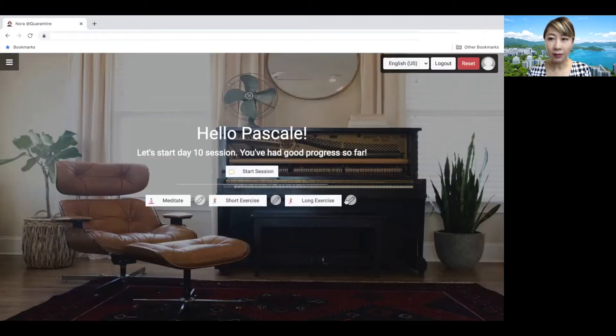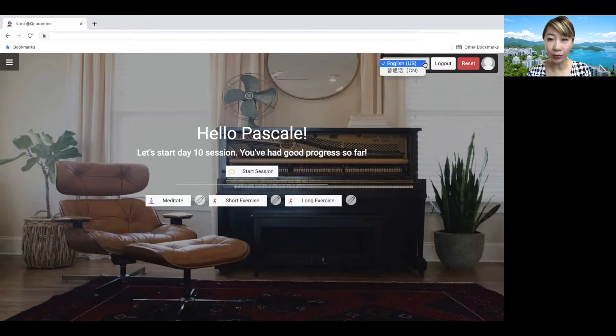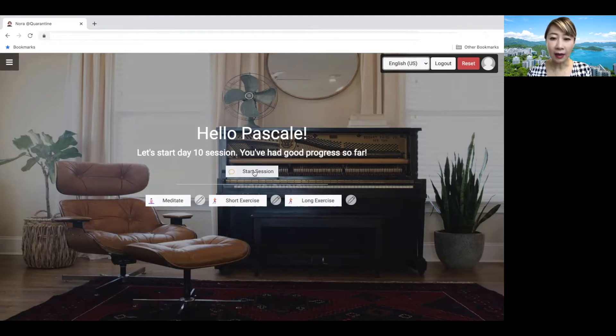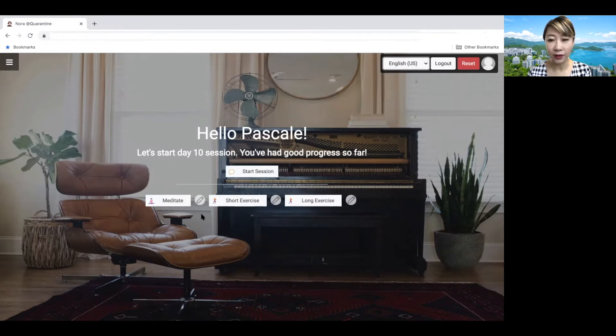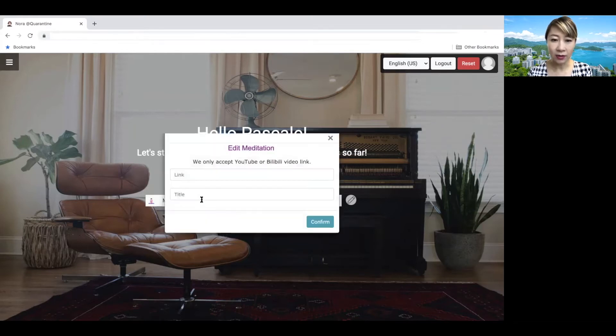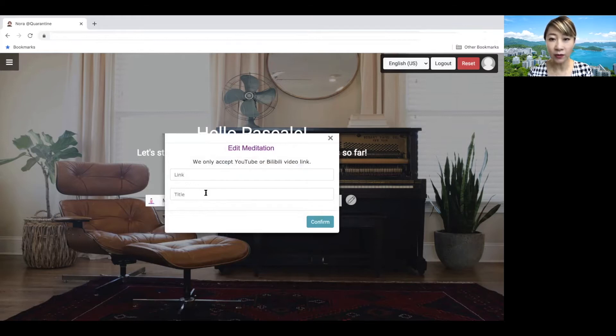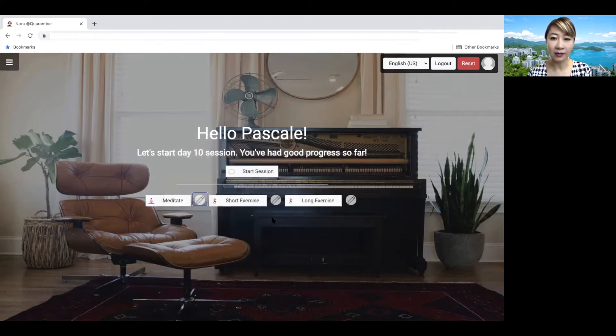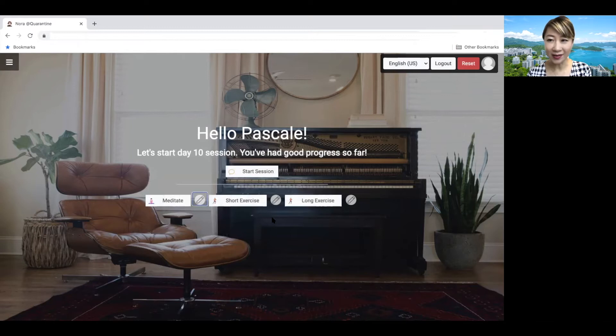So this is my account and you can see I can choose English or Putonghua. And I'm going to show English first. So this is on my day 10 already. So we have 14 days total. This is my day 10. I'm going to start the session. But before then, I will also show you I have chosen for myself three videos to follow. One is for the meditation. One is for short exercise and a long exercise. So inside, you can also add your own choice of YouTube or Bilibili video link for meditation and exercises. Right. So let's start day 10.